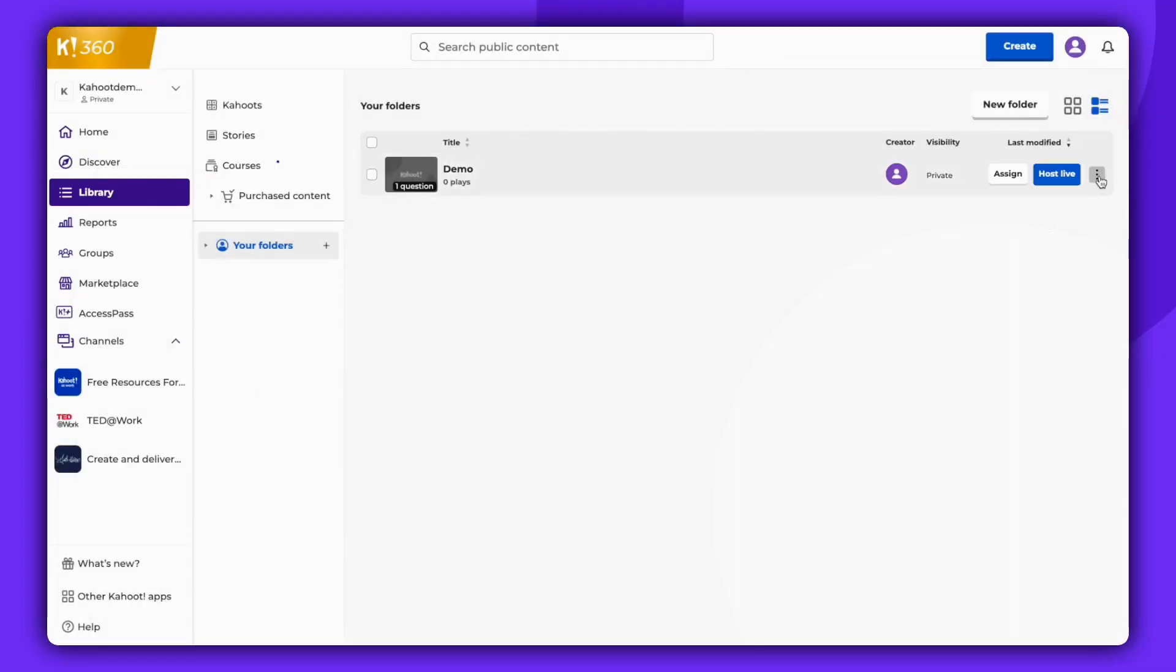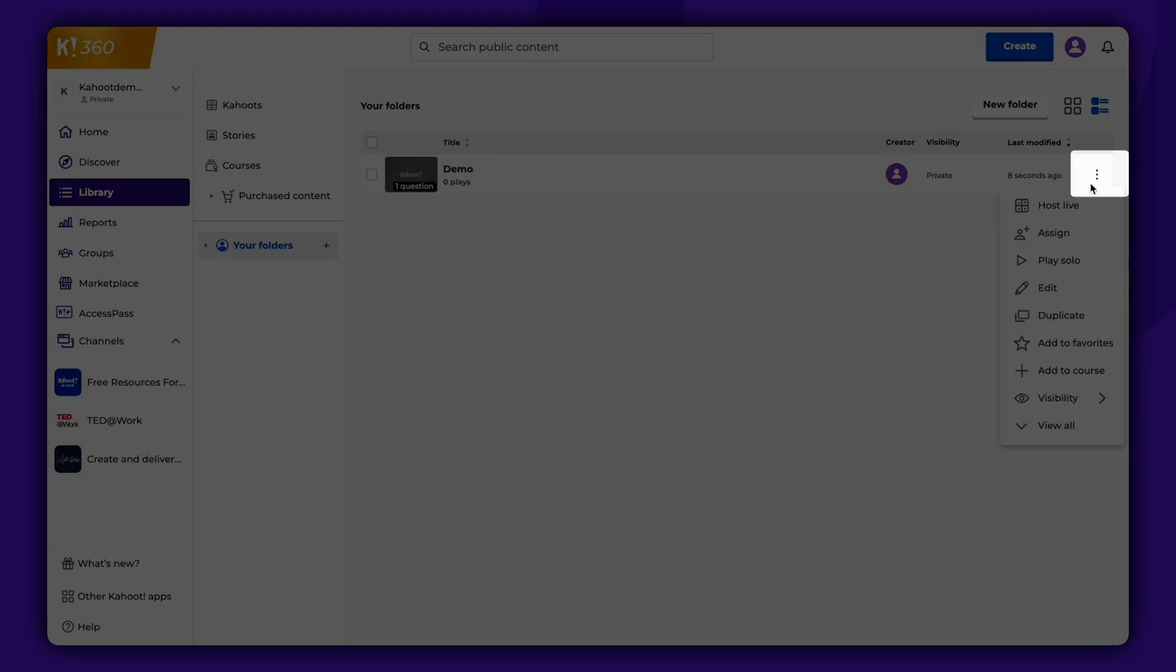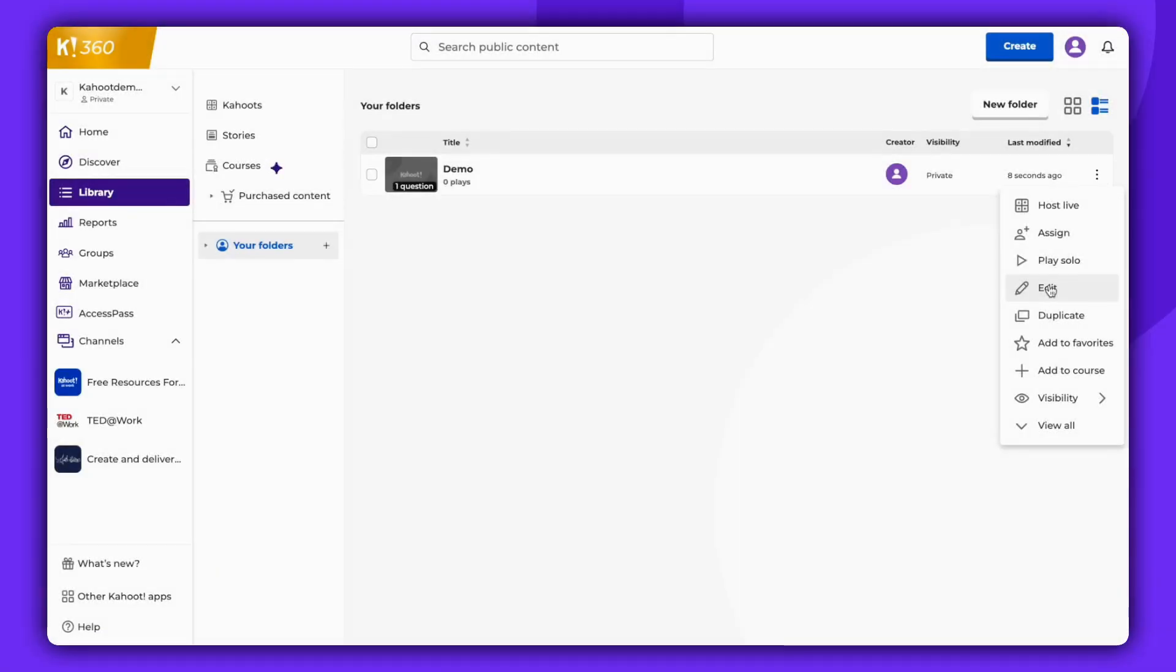If you want to edit them, click on the three dots and select Edit. To host your Kahoot, simply select Host Live.